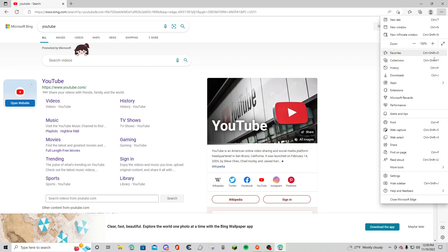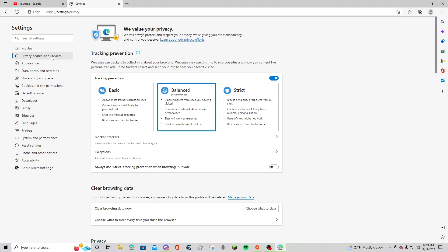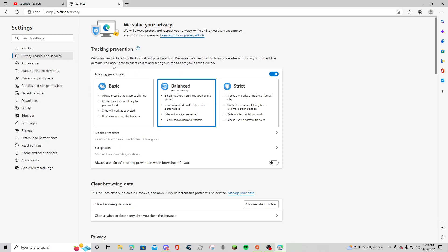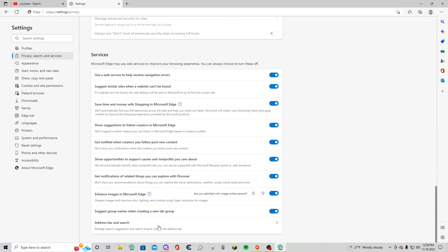Go down and you'll find Settings right here. Click that and go to Privacy, Search, and Services. Scroll down and you'll see Address Bar and Search, and click Manage Search Engines right here.